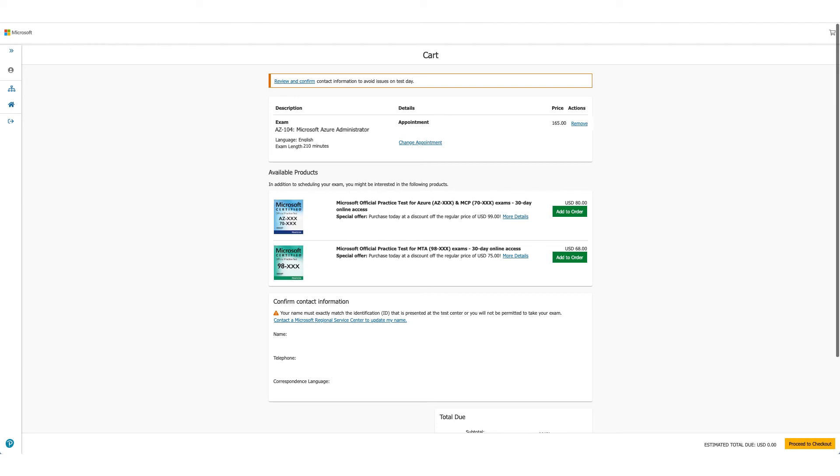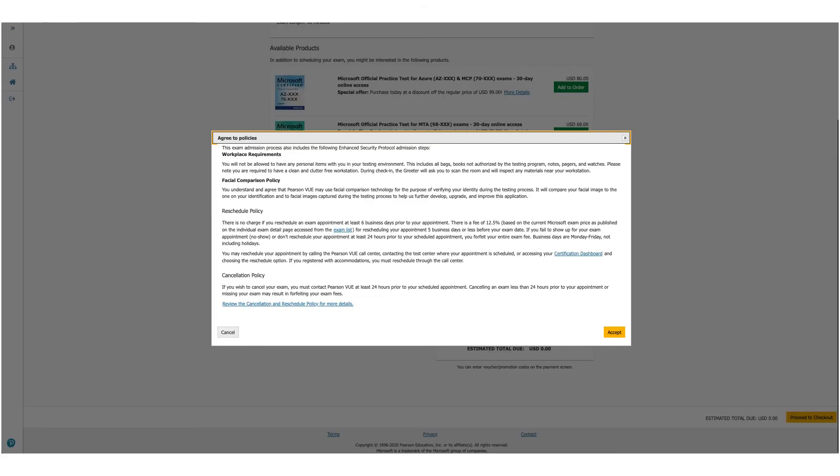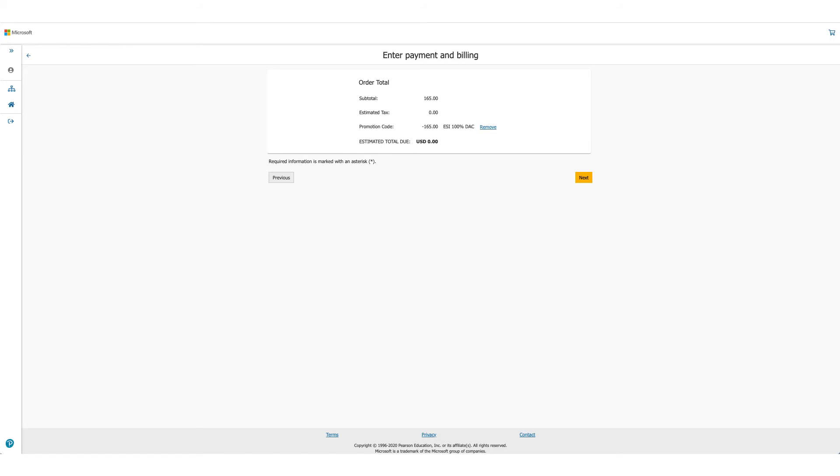The cart will show you the details again: your exam, the price. But if you scroll it down you will see the discount has been applied and you don't owe anything. Click on the yellow button with Proceed to Checkout. The policies will be presented to you again. Read them and scroll down. One policy to be very valuable over here is the reschedule policy, and it changes, so make sure you read through it before you click on Accept.